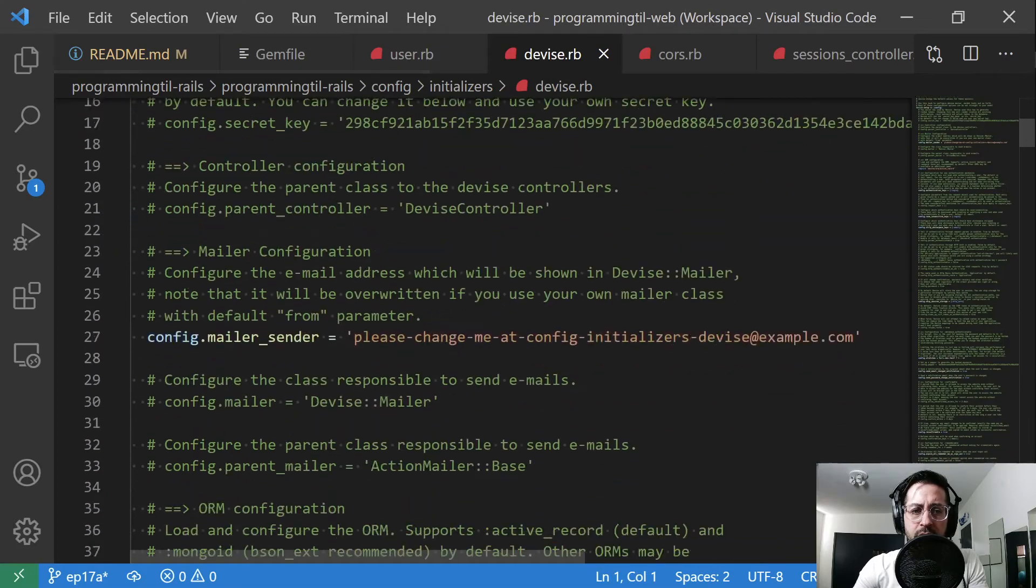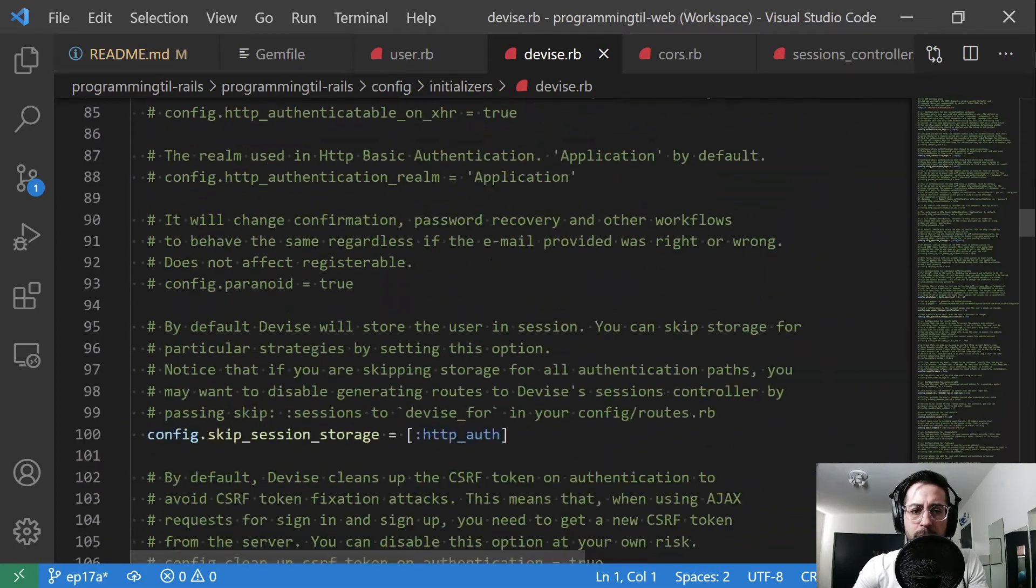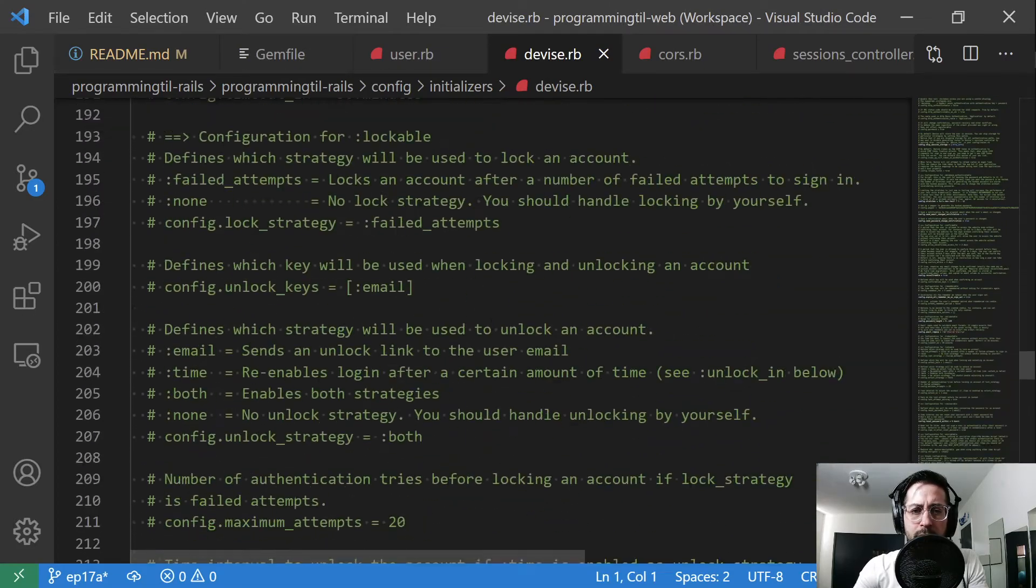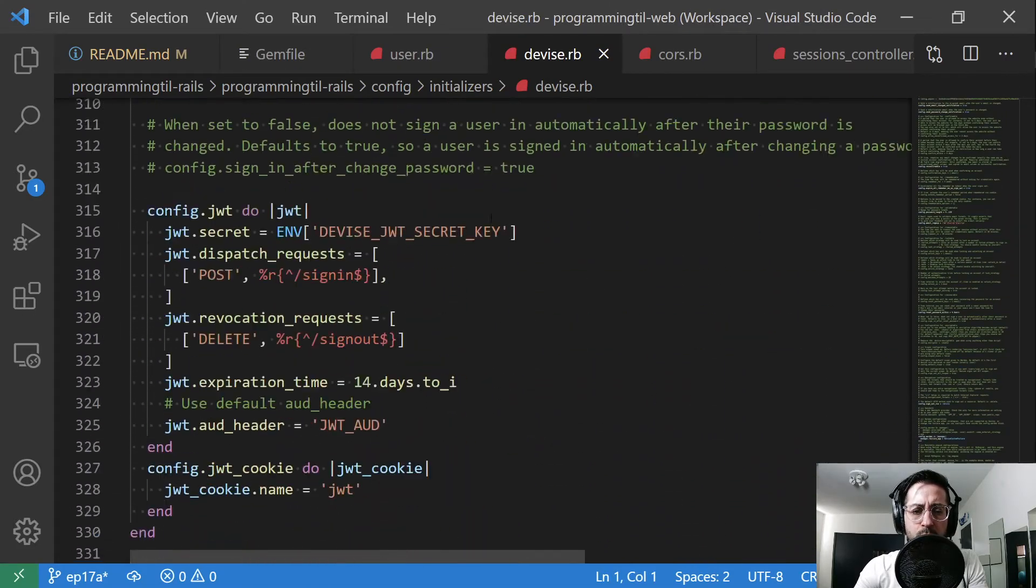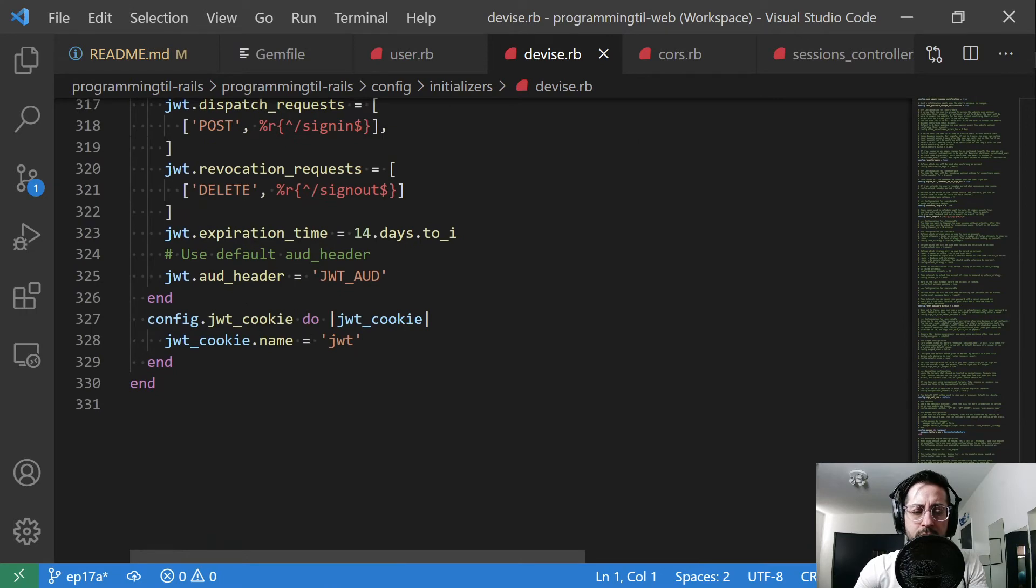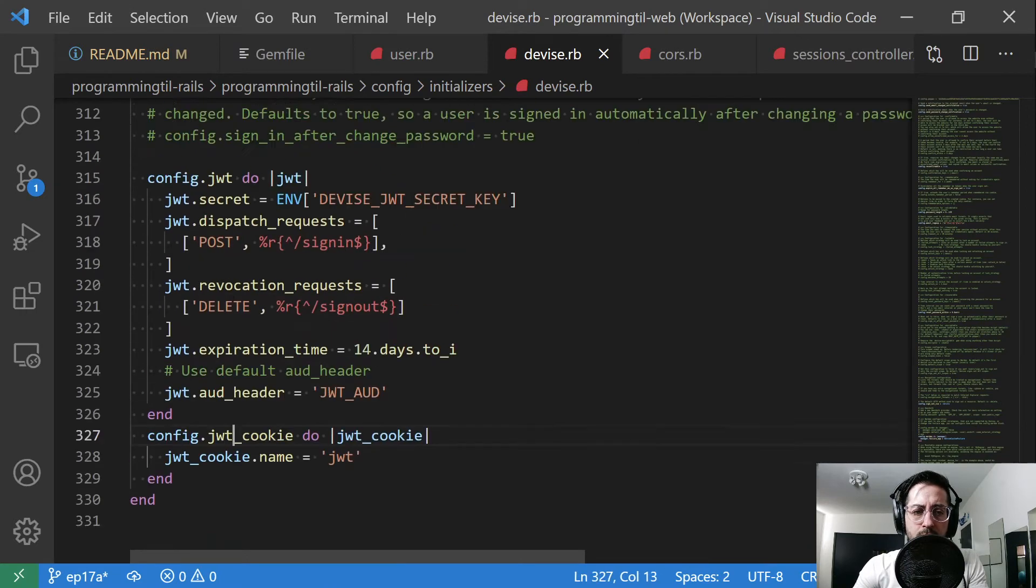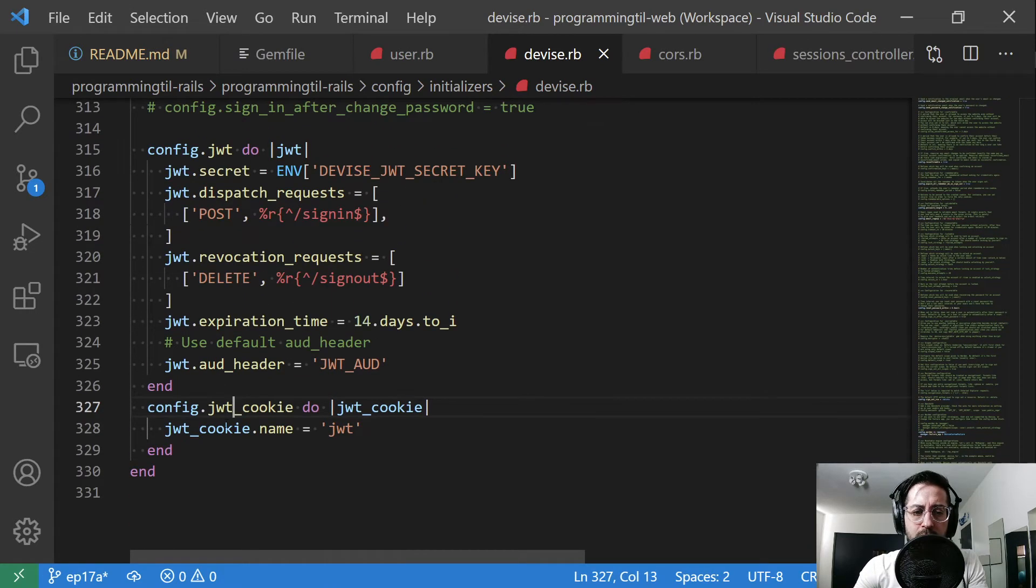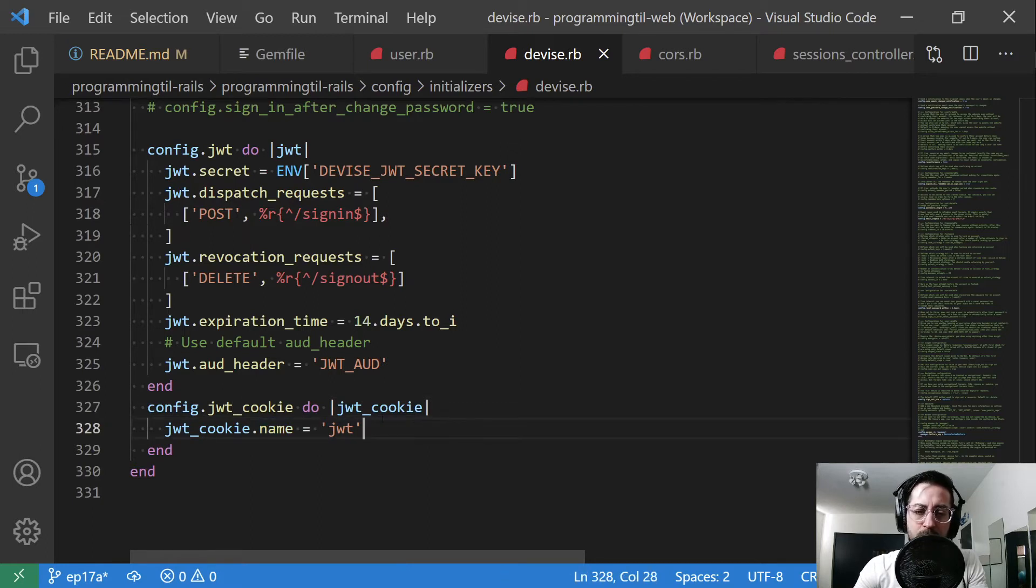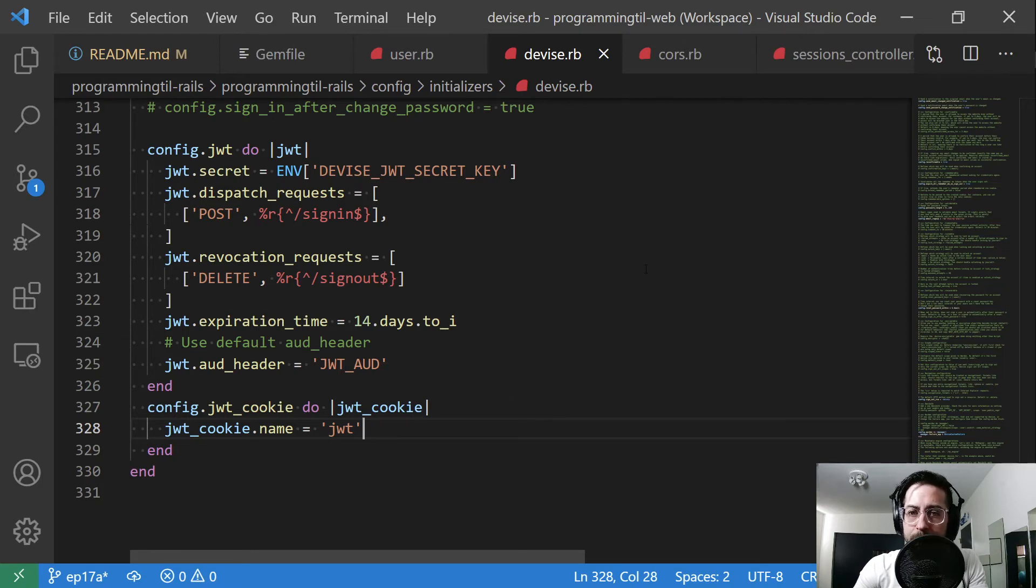In devise.rb down at the bottom here, we have a new little line below our JWT config. We have JWT cookie config. One of the things we could do is set the name. I'm just going to set it to JWT. You could set this to something else if it helps you feel good about obfuscating it.